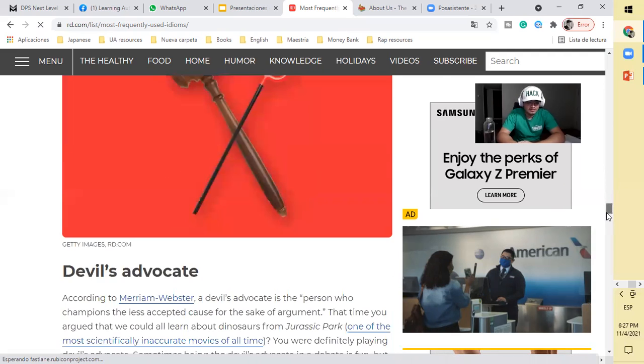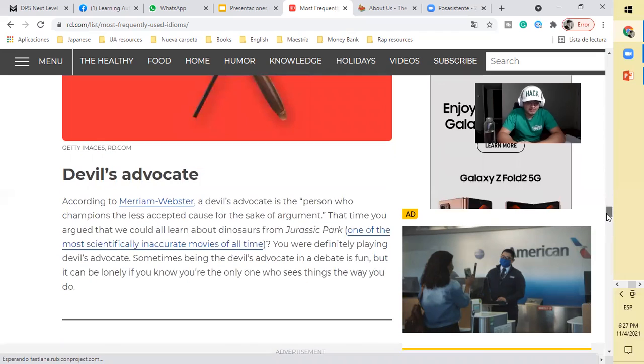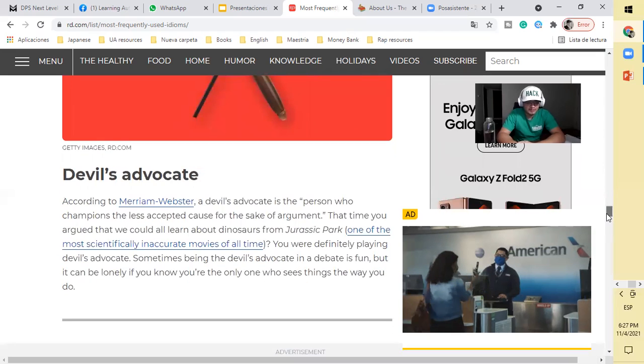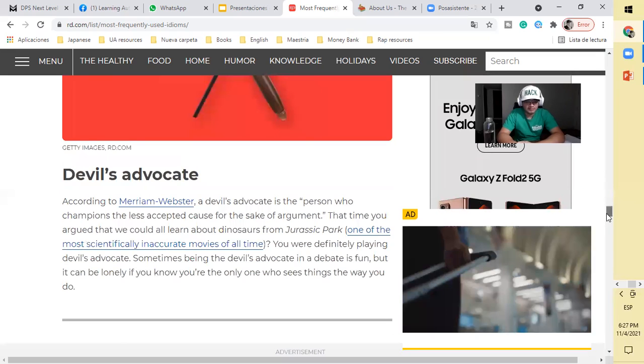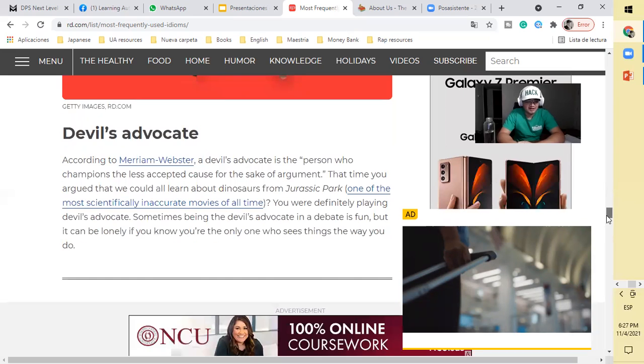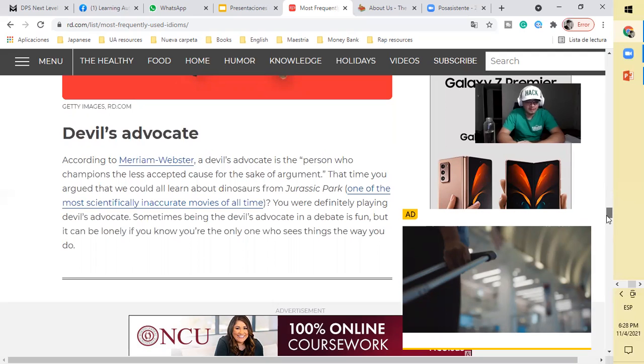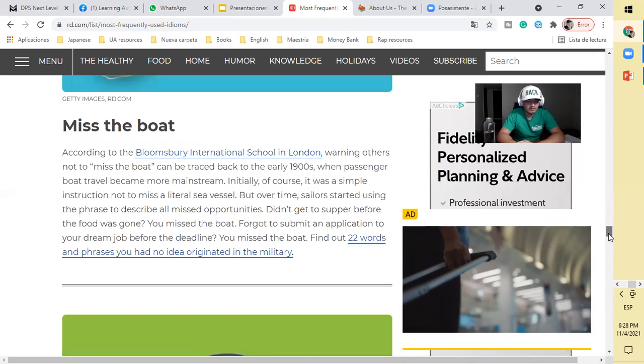Devil's advocate. According to Merriam-Webster, a devil's advocate is the person who champions the less accepted cause for the sake of argument. That time you argued that we could all learn about dinosaurs from Jurassic Park, one of the most scientifically inaccurate movies of all time, you were definitely playing devil's advocate. Sometimes being a devil's advocate in a debate is fun, but it can be lonely if you know you're the only one who sees things the way you do.